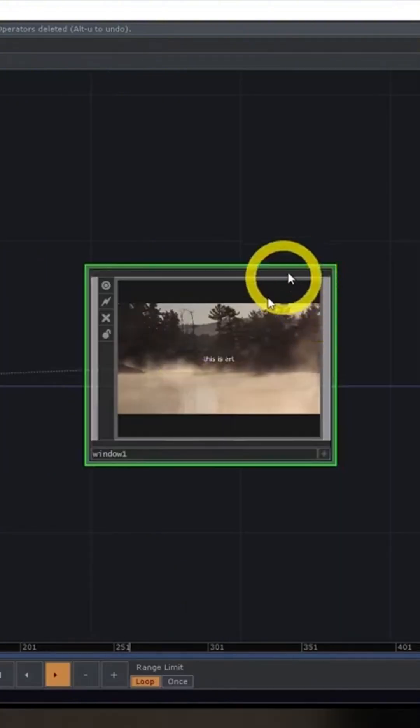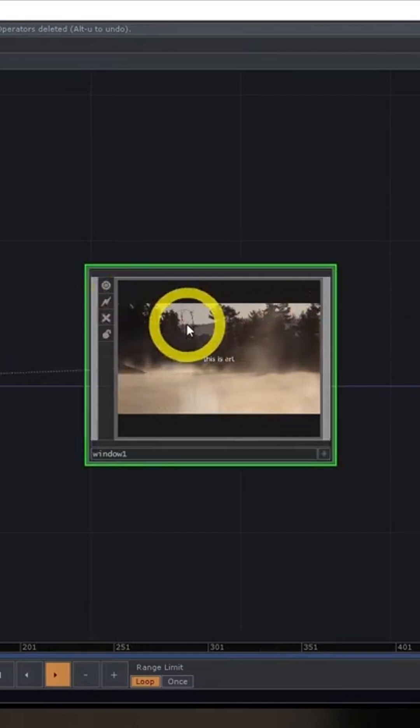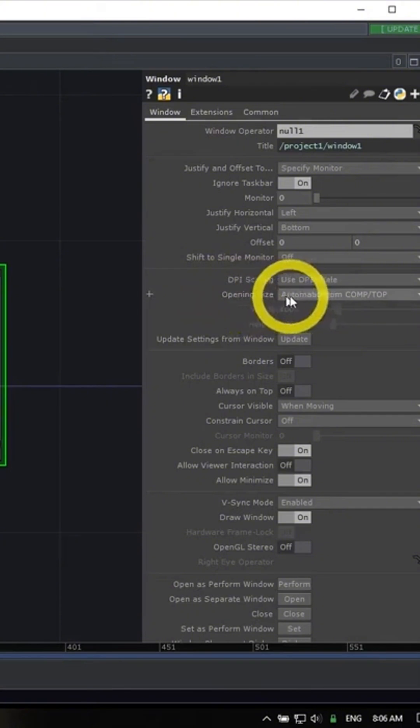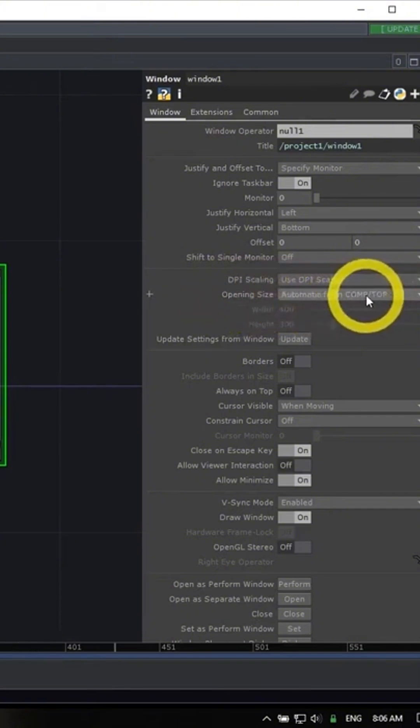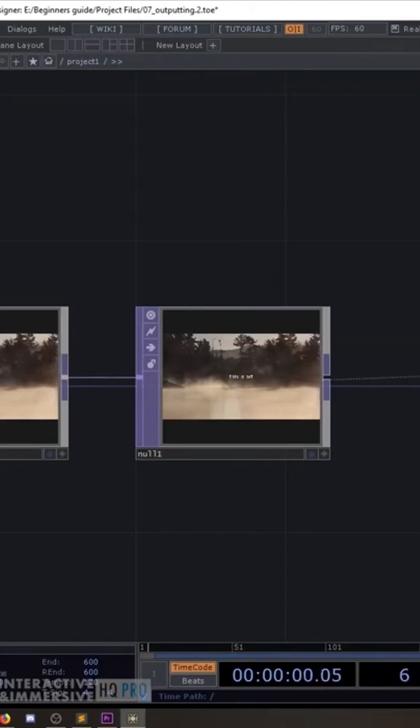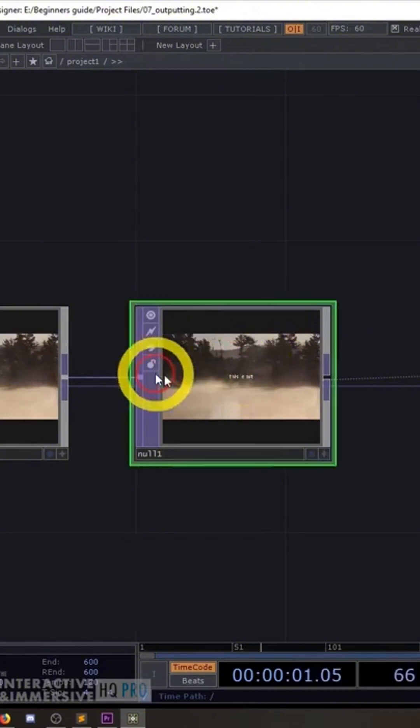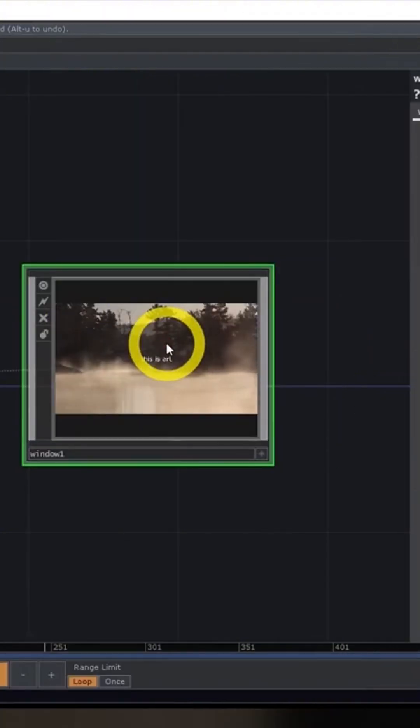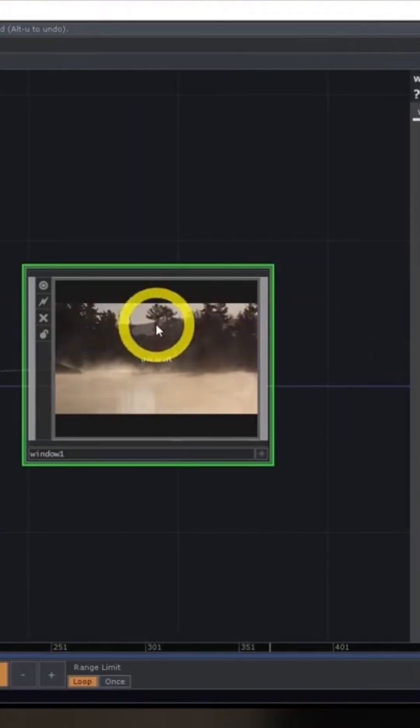We can use some handy features of the window comp which allow us to fill and resize our texture. We can come down to the opening size. Right now you can see it's set to automatic from comp/top. What that means is the window is just going to take whatever native resolution our texture is at, and that's the size it's going to use when opening this new window.